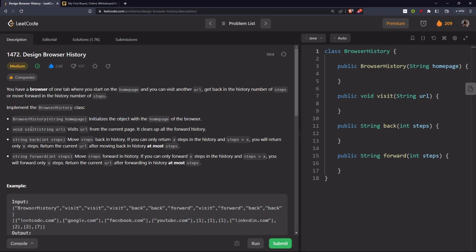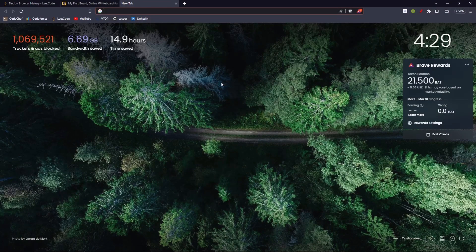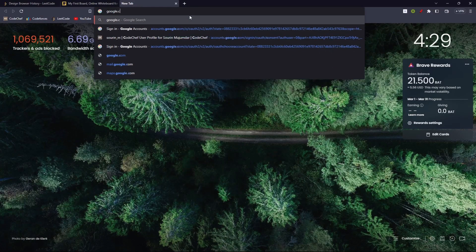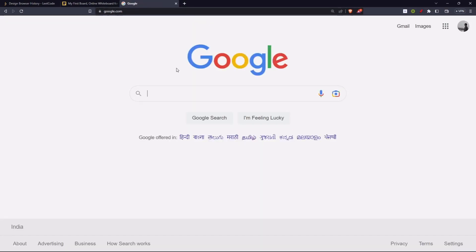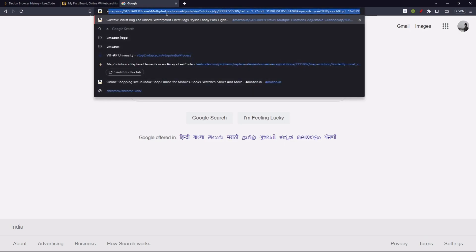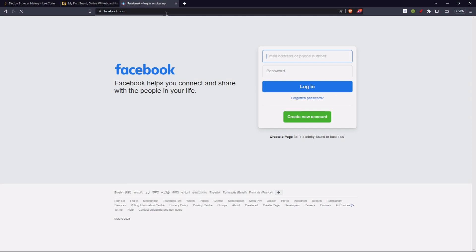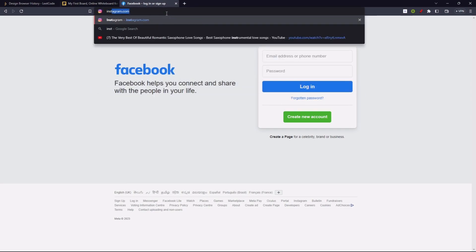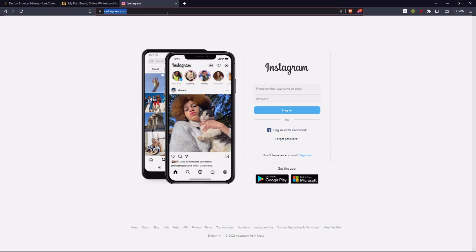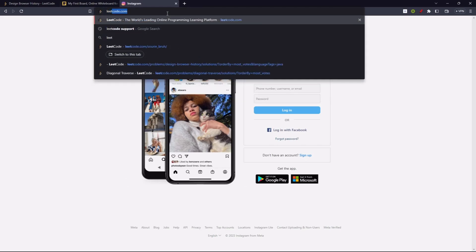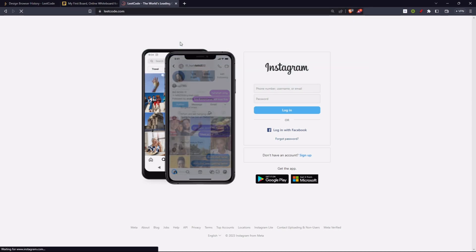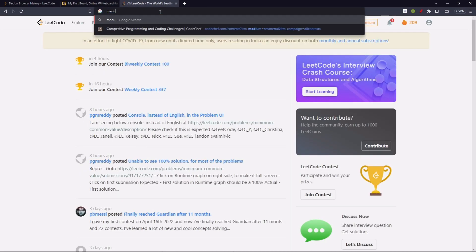The visit URL method visits a URL from the current page and clears all forward history. Let's walk through an example: we initialize with google.com as the home page, then visit facebook.com, then instagram.com, then leetcode.com, then medium.com.